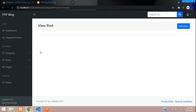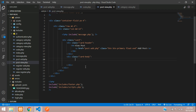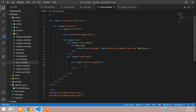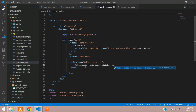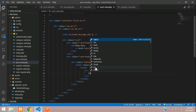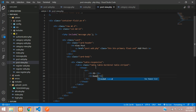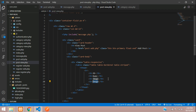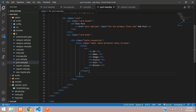Now let's design the HTML table. We'll begin with table-responsive, then table, table-bordered, and table-striped. For the table head, we'll have a row with headings: ID, name, image, and status. Then one column for edit and one for delete.